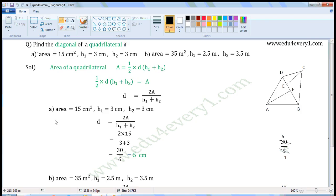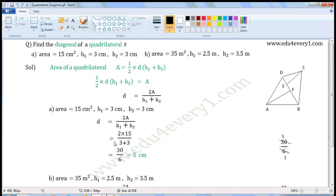So D is equal to 2A by H1 plus H2. For the first problem: area is equal to 15 cm², H1 is equal to 3 cm, H2 is equal to 3 cm. We can find the diagonal using the formula D equals 2A by H1 plus H2. Substituting the values: D equals 2 into 15 by 3 plus 3.